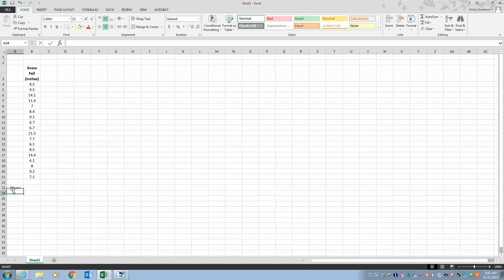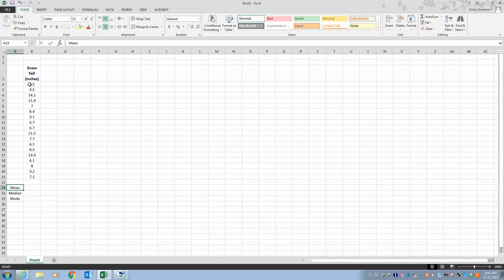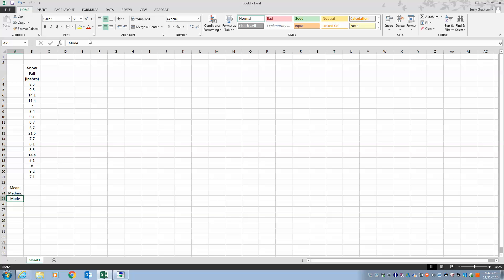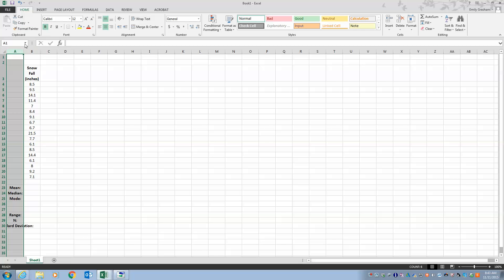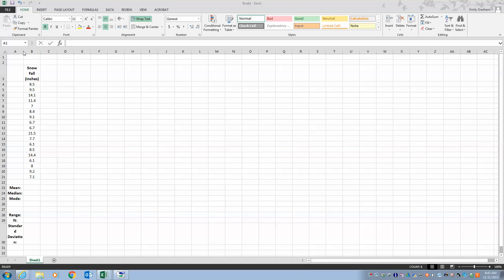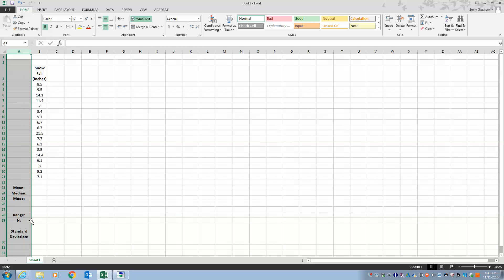I'm going to calculate mean, median, and mode. I'll type 'Mean:', 'Median:', 'Mode:', then skip a couple of rows underneath mode and type 'Range:', 'N:', and 'Standard Deviation:'. I want these bolded, and I'll hit wrap text so the labels wrap within the cell.